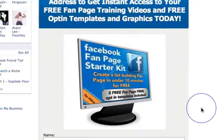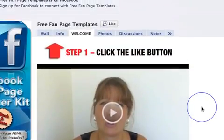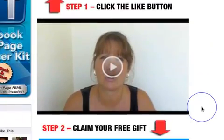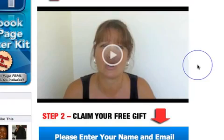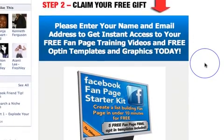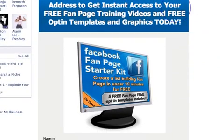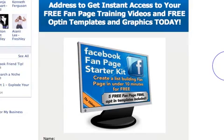Now let me show you what I mean. Here is my welcome page for my free fan page templates and as you can see I've got some images, a video, but the most important part I want to show you is this bit here which is the Aweber form.